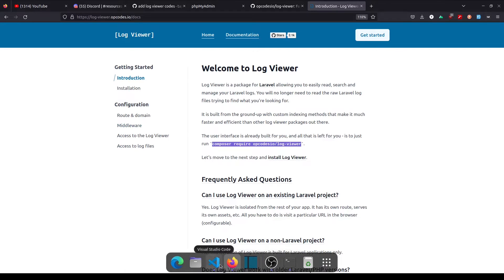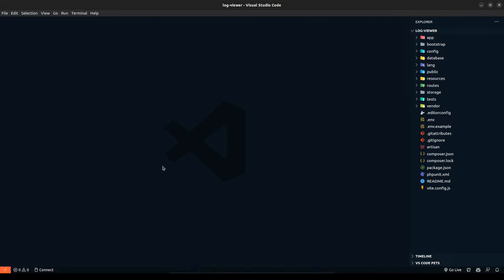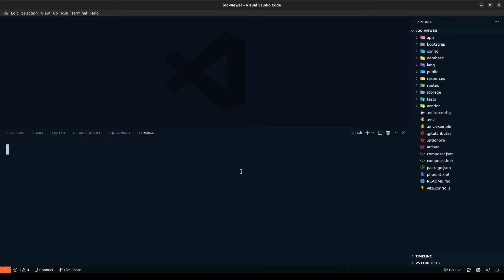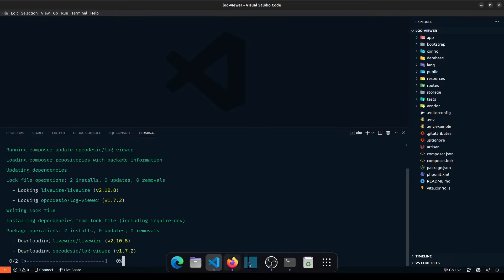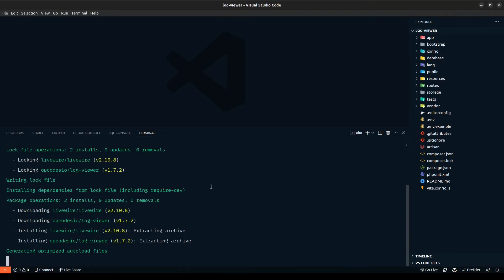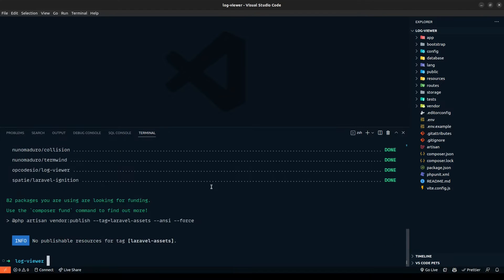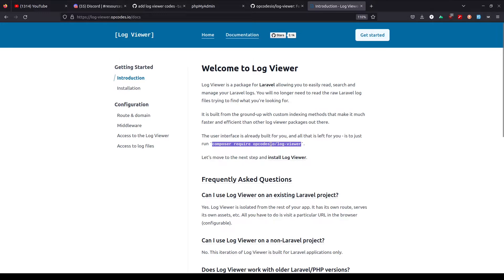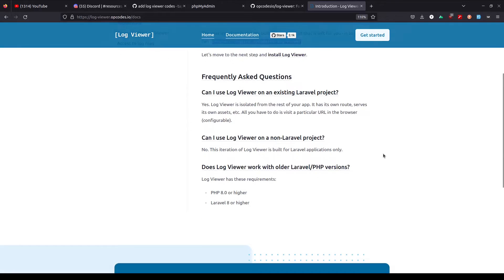Let's copy the install command, open up our terminal, and paste the installing code. One of the requirements for this package — since it's a relatively new package — is that it requires you to have the latest PHP 8 installed and also Laravel 8 or above. So keep that in mind.